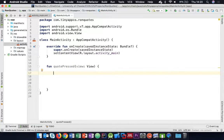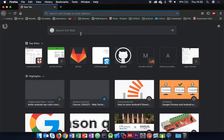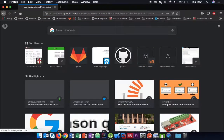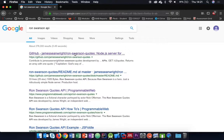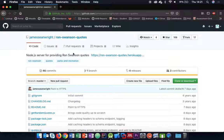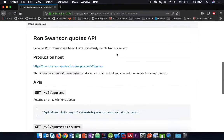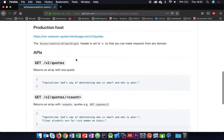We know we'll need to make our request using a thread. We also need to know where to make the API request. With any API, we need to read the documentation and find it first. I'll type 'Ron Swanson API' into Google. We've got the source of the API and know it's located at a specific URL. We can see that making a call to that URL gives us an array with one quote in JSON format, and passing a count gives that many items.